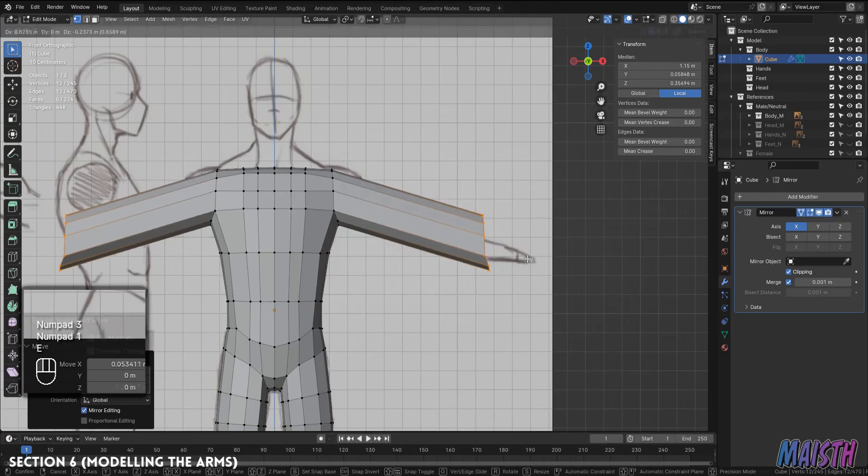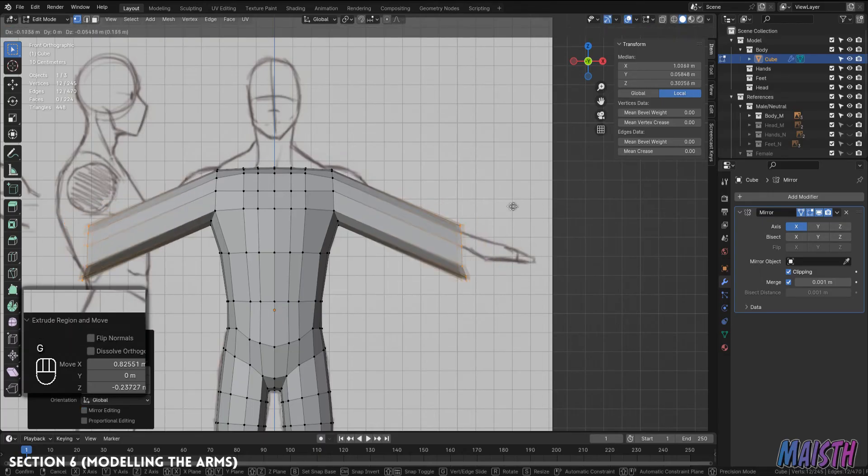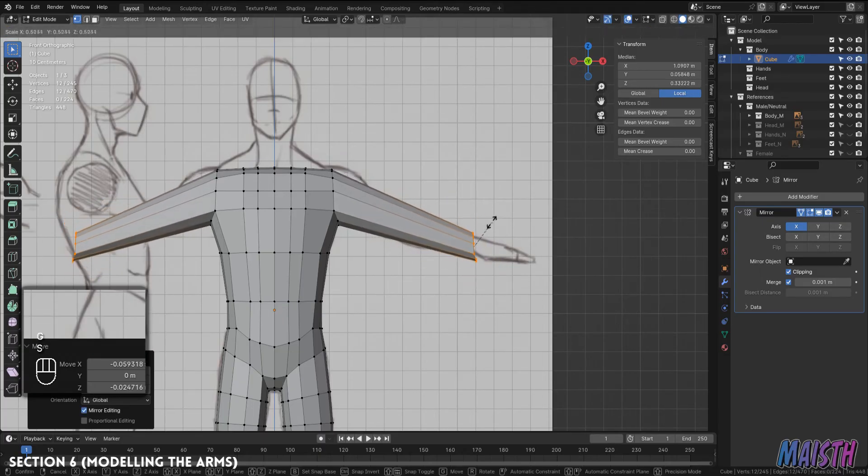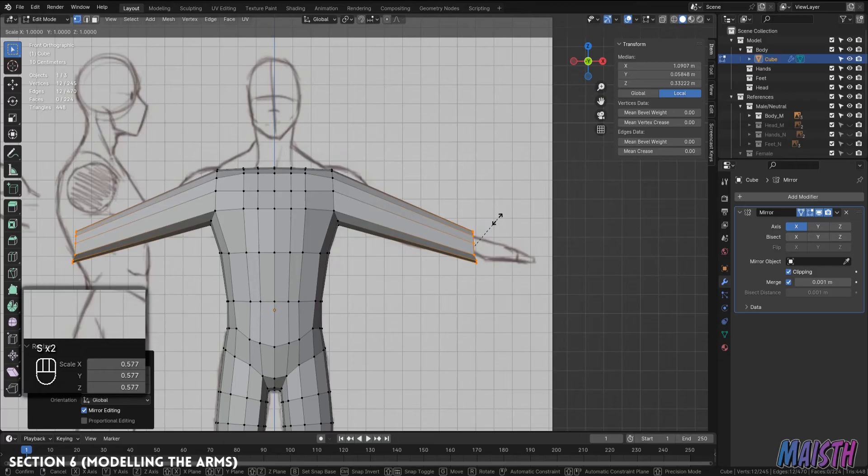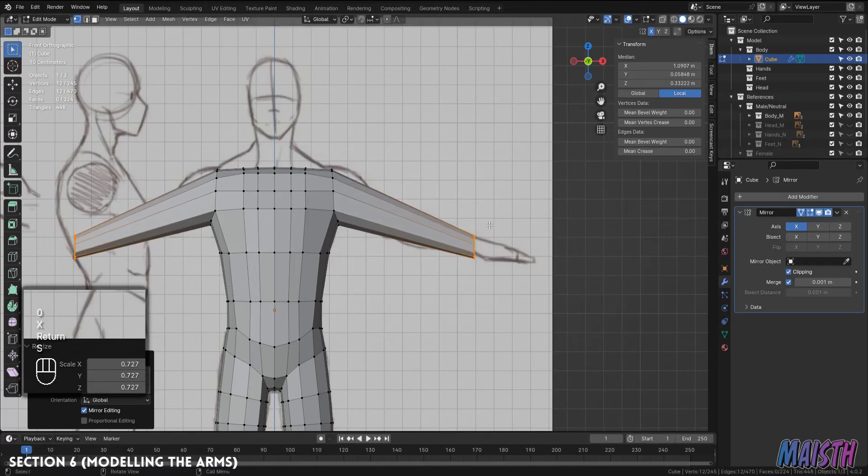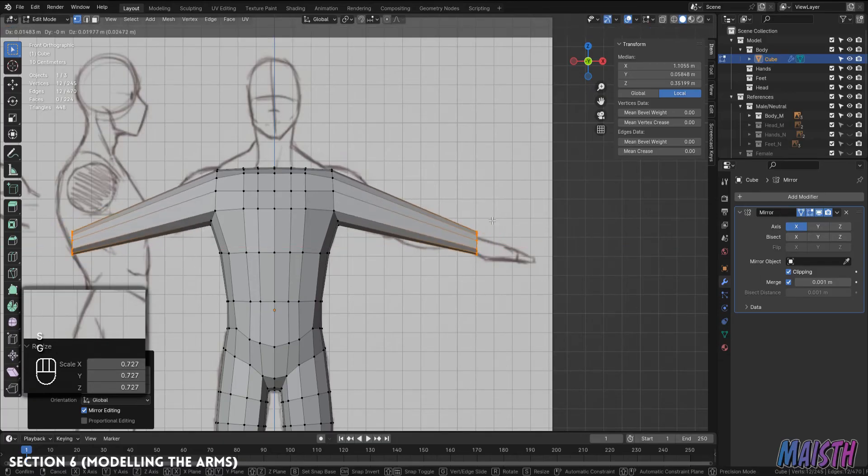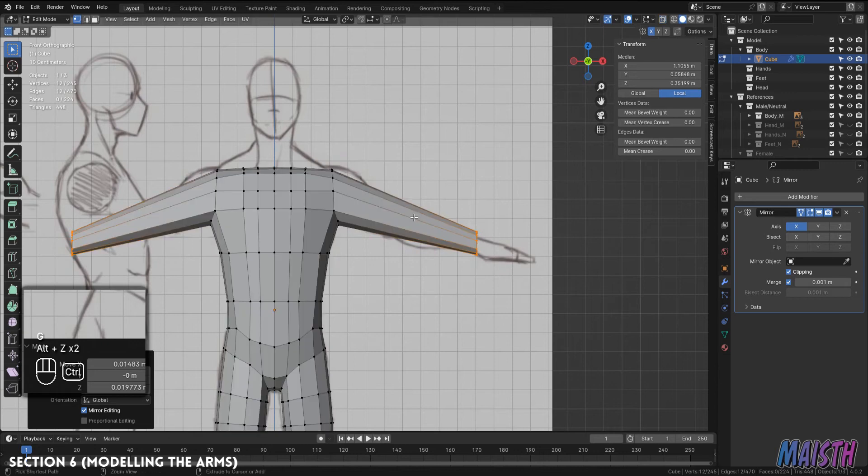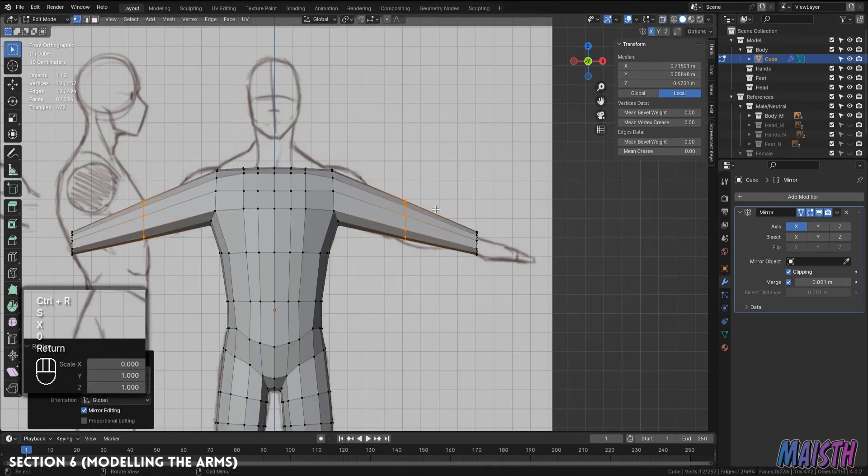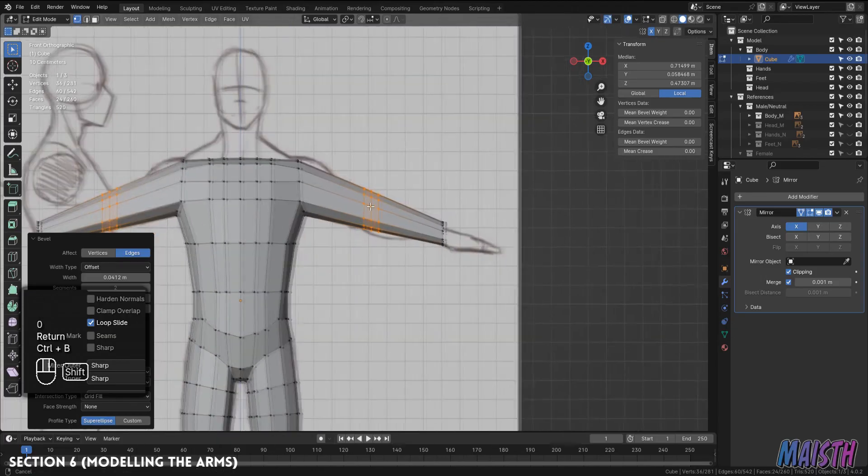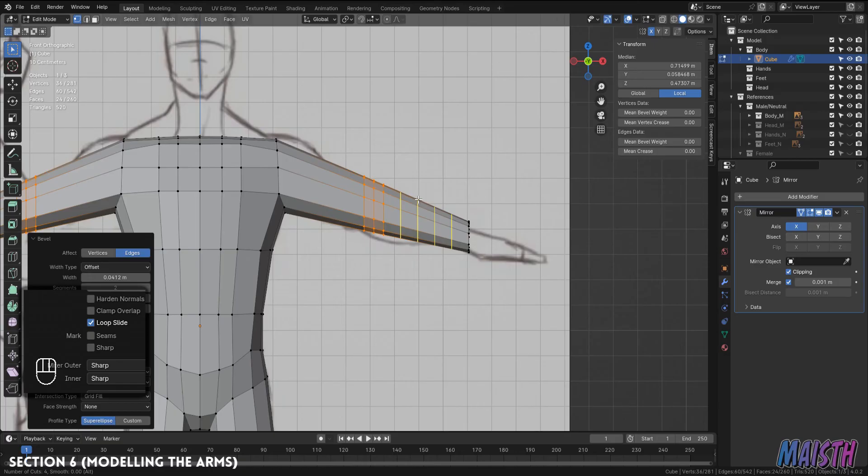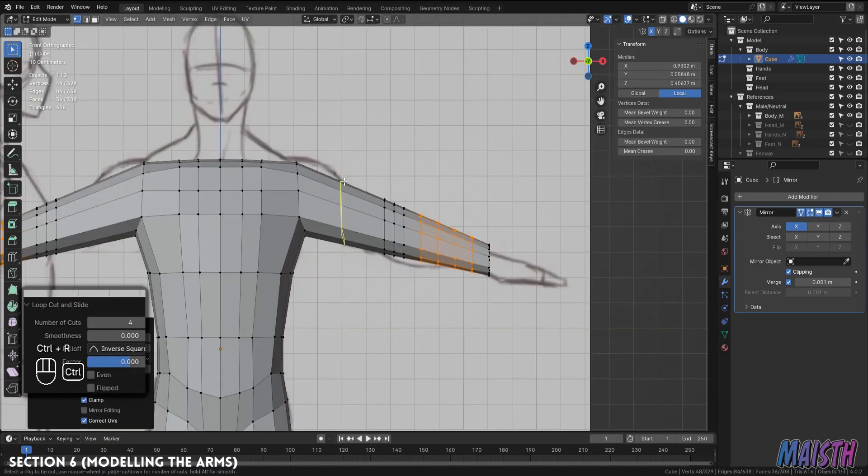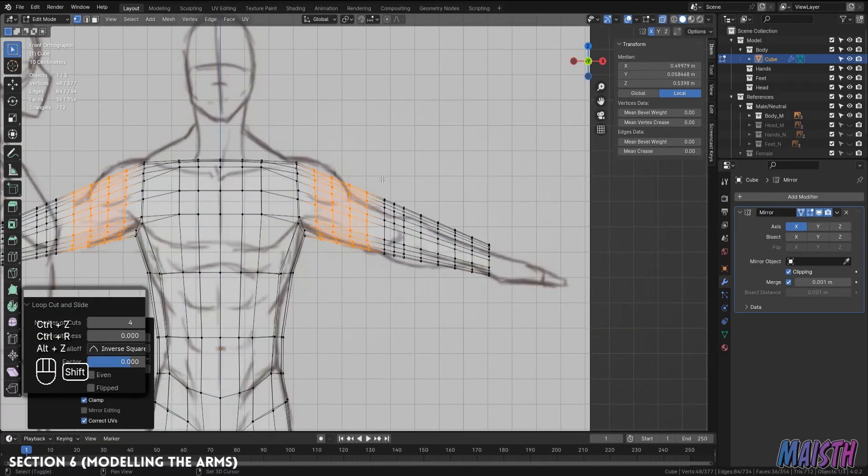The process is basically the same. Put the circle right to where the hand would be and let's add some more edge loops to where the elbow would be. Remember, three edge loops in this area. Okay, now we're just gonna add some more edge loops in the arm and the forearm so we can define those areas. Again, we start with the front view.